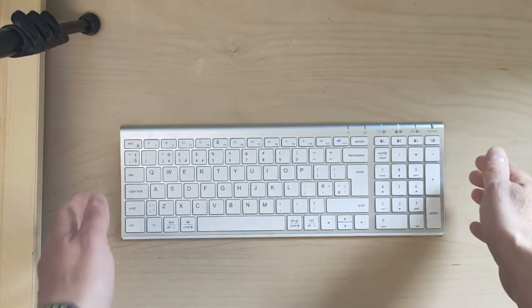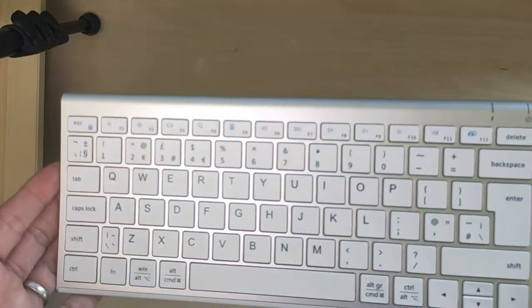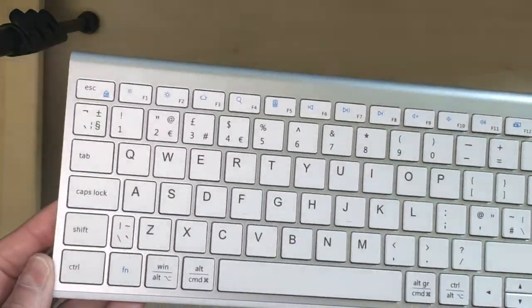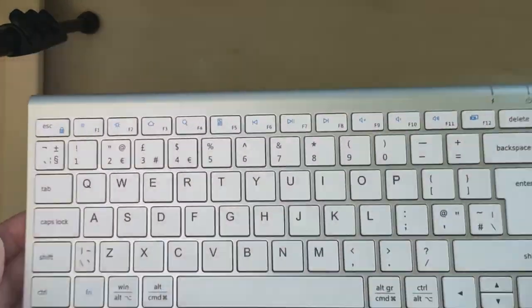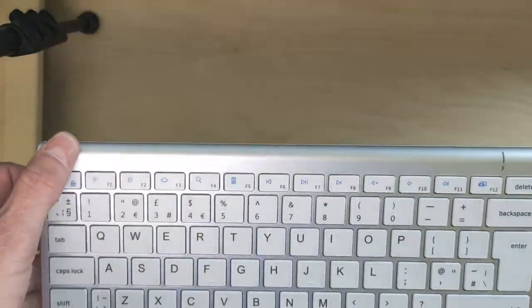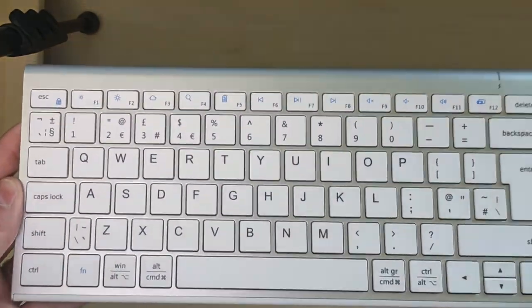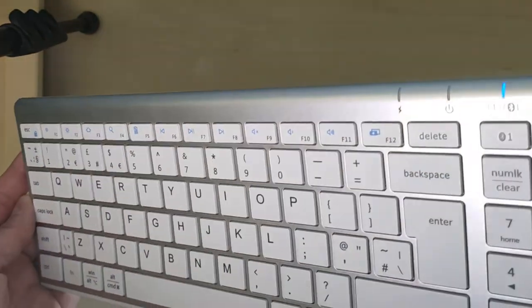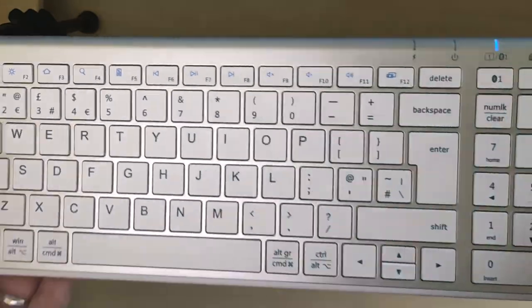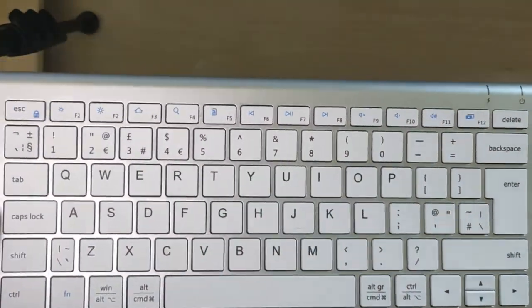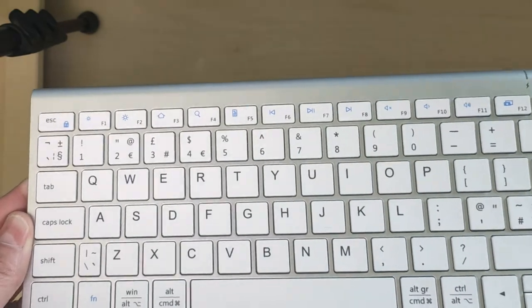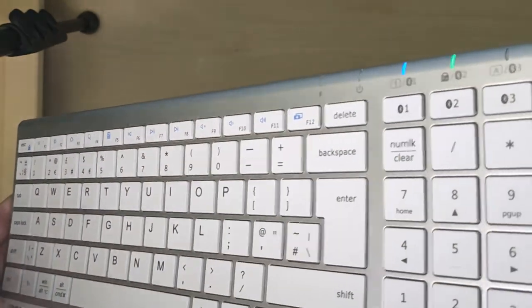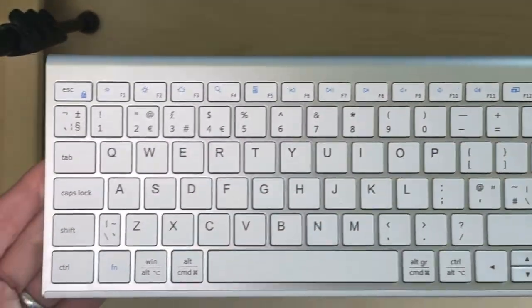Very nice looking keyboard. It's a bit shinier as you can see than the Mac one, but I don't mind that. Really nice bit of design, courtesy of Apple.